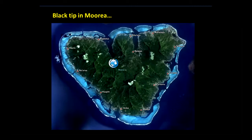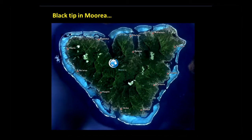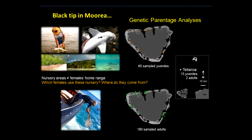Then we get to another part of the story: the black tip in Moorea. Moorea is a small island in French Polynesia. Our research center is based there. We were interested to understand more what was happening on a local population, now that we know more or less each island has its own population behaving differently genetically.